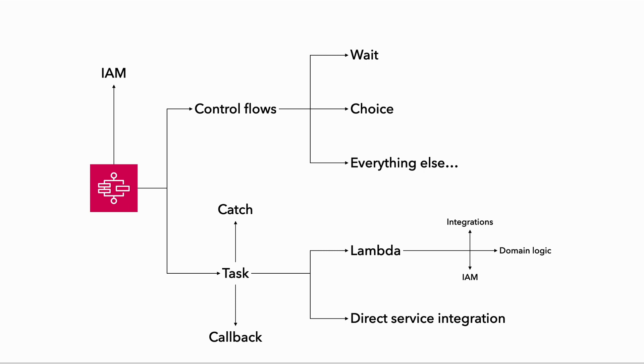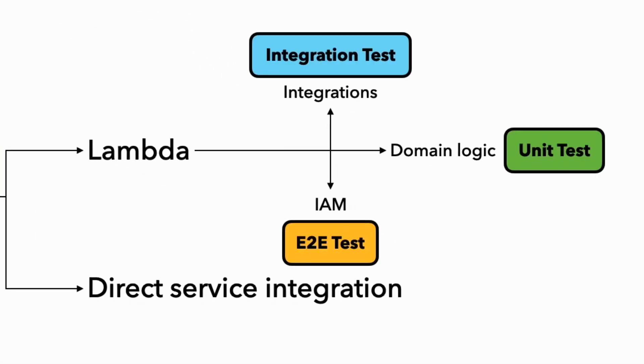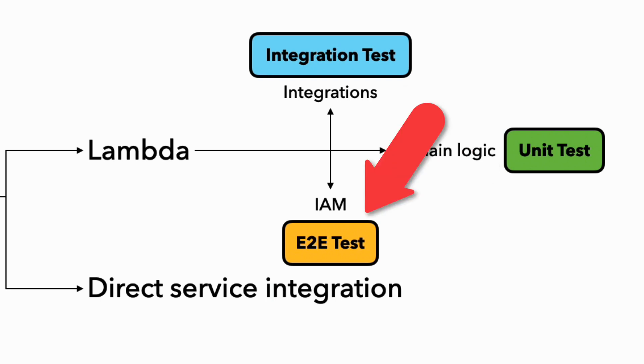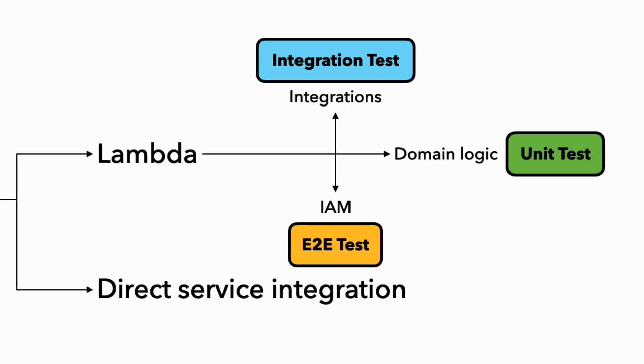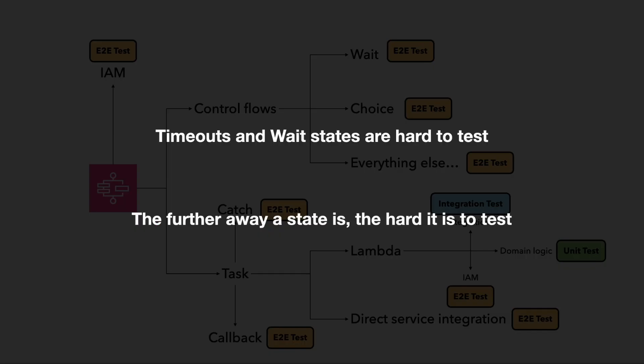When it comes to our Lambda functions, we can use unit tests to check the domain logic, and use integration tests to check how our function interacts with other services like DynamoDB, and we can rely on the end-to-end test to exercise the whole state machine and tell us if there are any IAM related problems. And in general, I tend to rely mostly on end-to-end tests, but as I mentioned earlier, orchestration is a big problem if you want to have a decent test coverage.